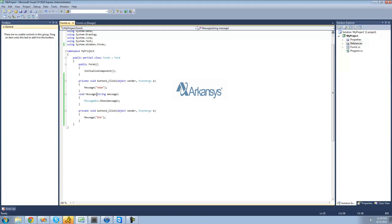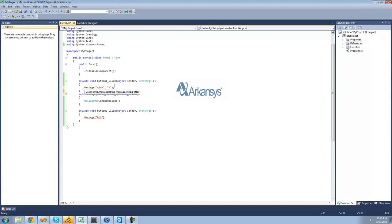What if we wanted the user to pass through multiple parameters? So we wanted the user to pass through the title of the message box. We can just go ahead, put a comma, and say string title. So now the caller has to pass through a message and a title. So we'll put a comma right there and then the title of the message box — we're just going to make it say hello for both button one and button two.